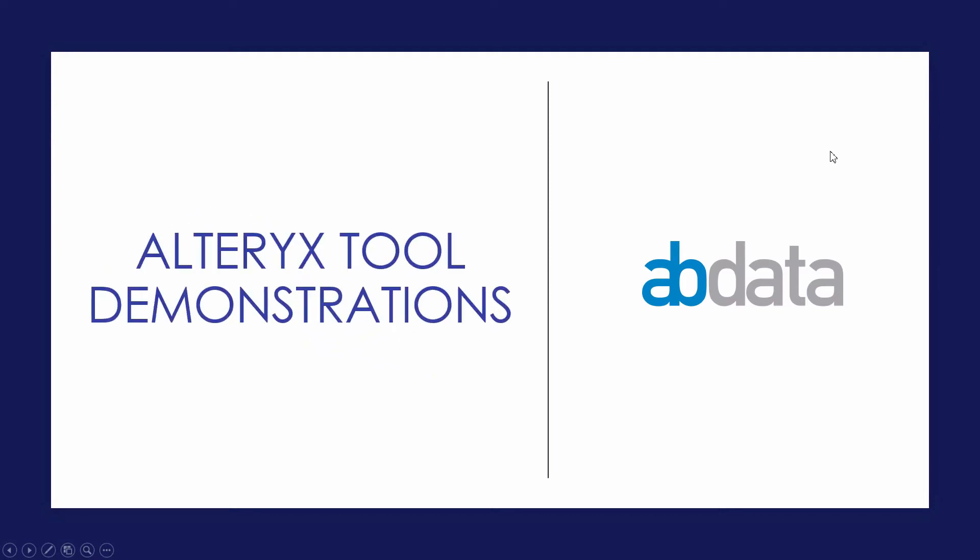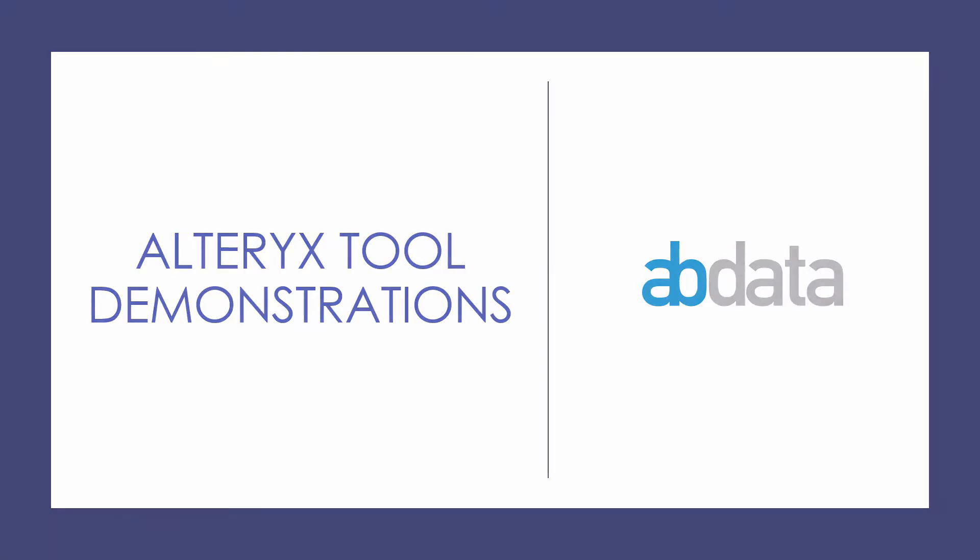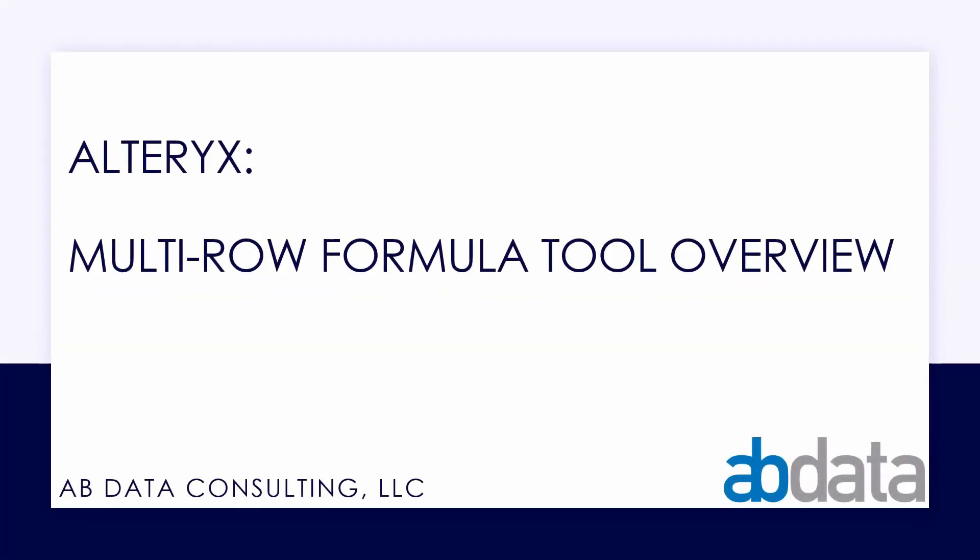Hey, this is Aaron and Blake, we're ABData. Thanks for watching our Alteryx tool demonstration videos. In this video, we're taking a look at the multi-row formula tool.